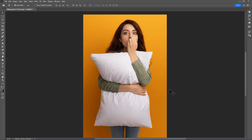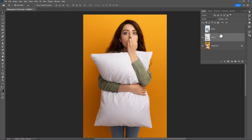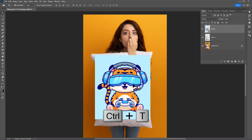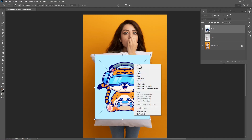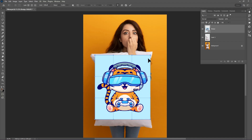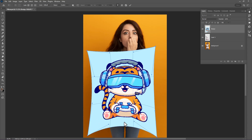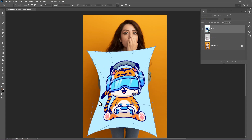Now go to the layer panel and make your design layer visible. Select the layer and press Ctrl+T to transform. Right-click and choose Warp. Now just warp the design according to the pillow shape.